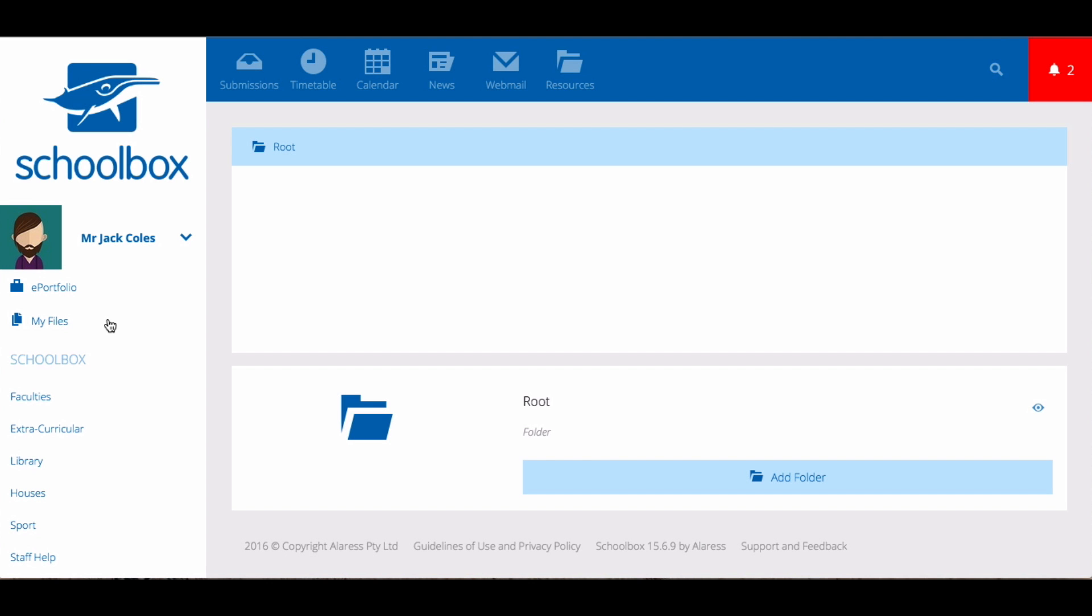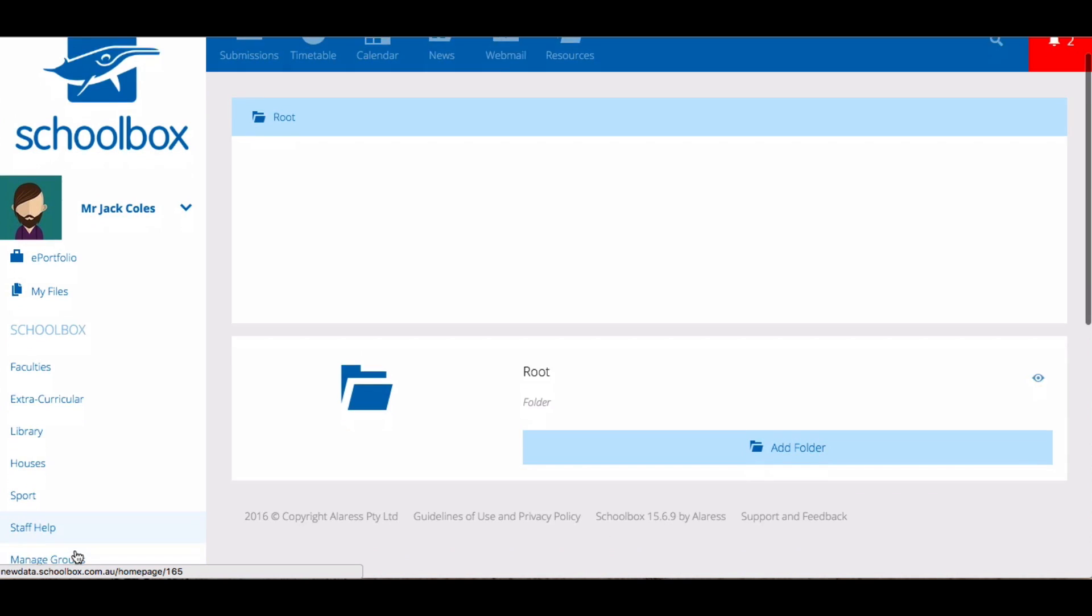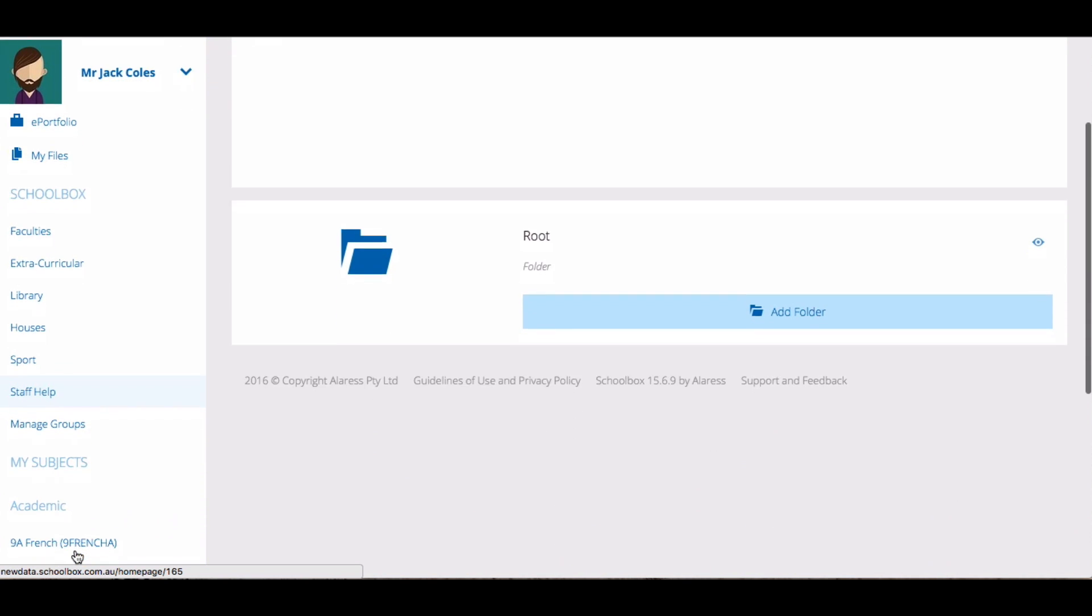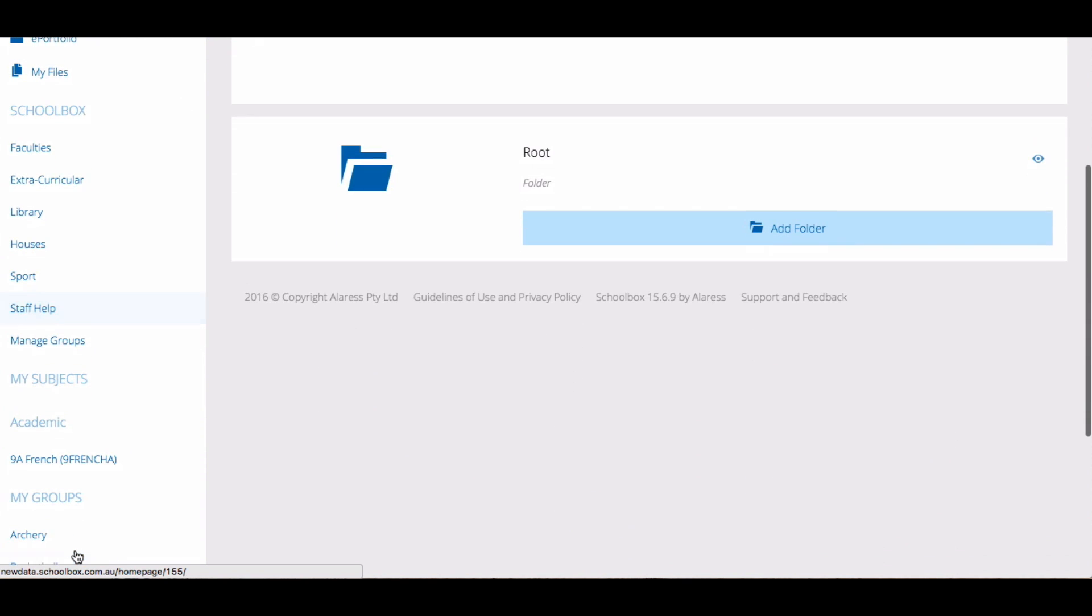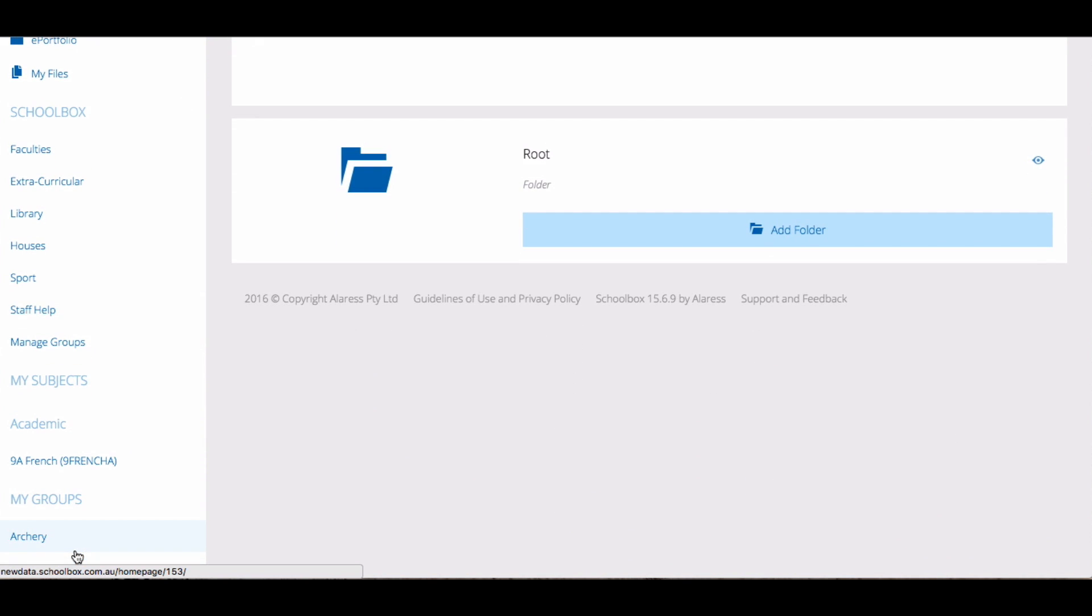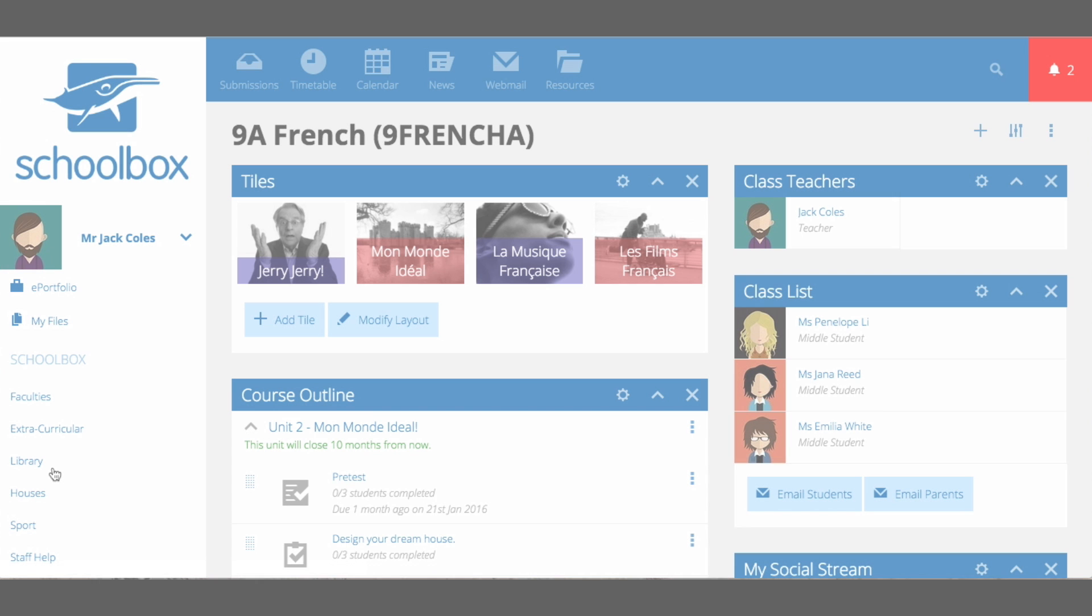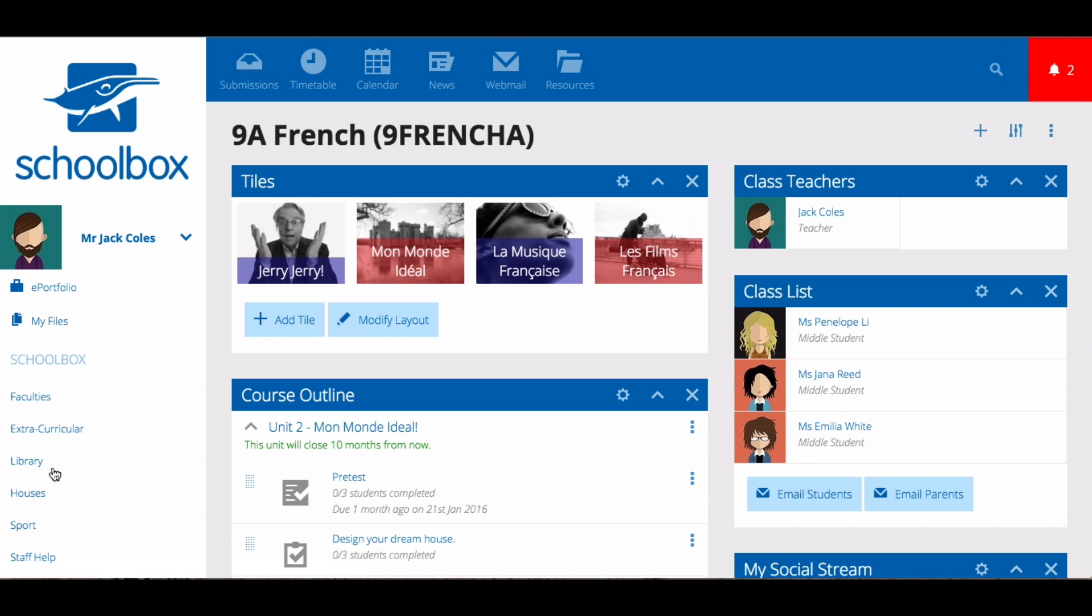On the left hand side of the page, you will find your side menu. The links at the top of the side menu are customized by your school and link you to areas within Schoolbox that are particularly important for you. Underneath these links, you will see the My Subjects area. This provides you direct links to all of your class pages. You will learn more about your class pages in future units.